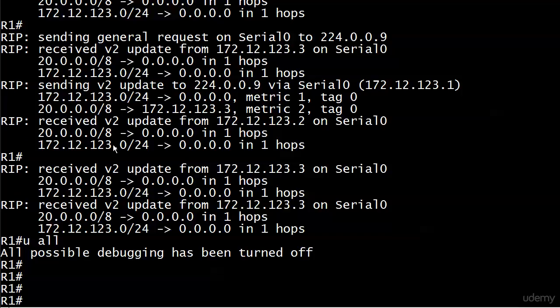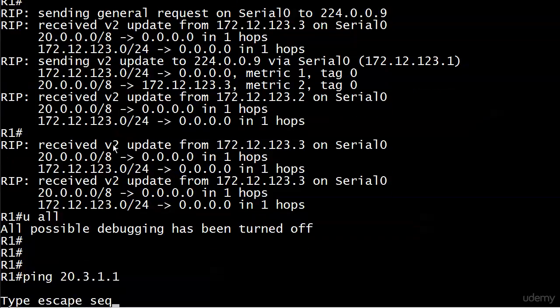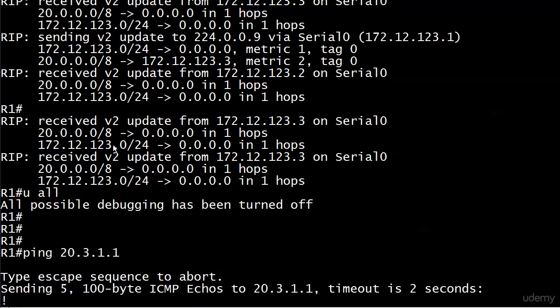The real tip-off to spotting an auto-summarization problem is when you get a ping result that is just bizarre. So far I think we've seen five exclamation points, five periods. I think we saw U dot U dot U, but if not we're going to see something here because I'm going to try to ping one of those subnets over on router three.